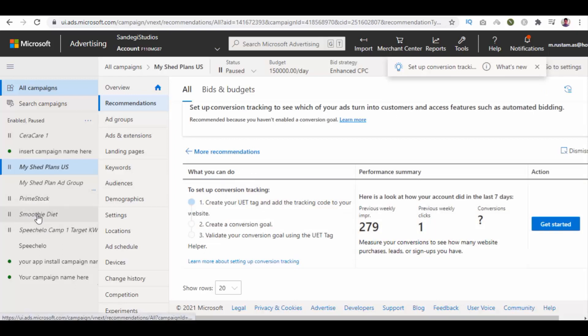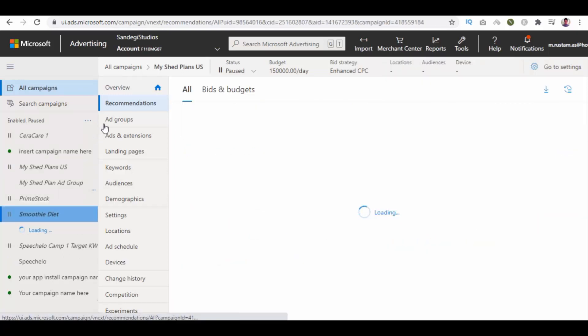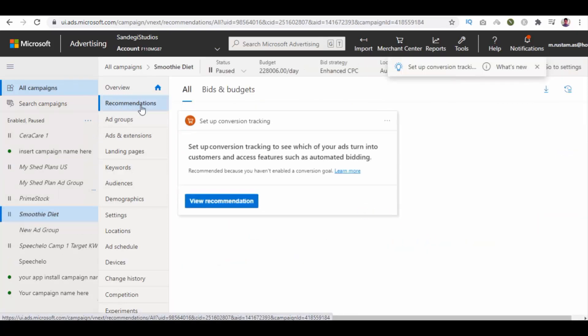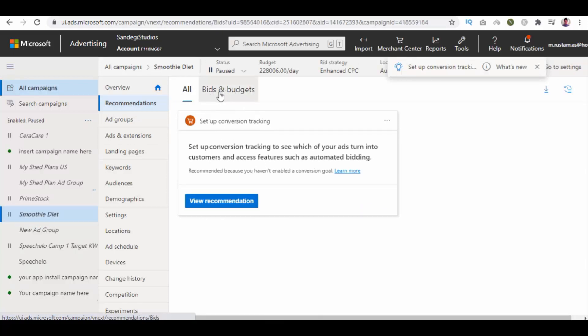Now select another campaign and select recommendations. Again it recommended setup conversion tracking. On top, we have bids and budgets option. Select it and click on view recommendation button.